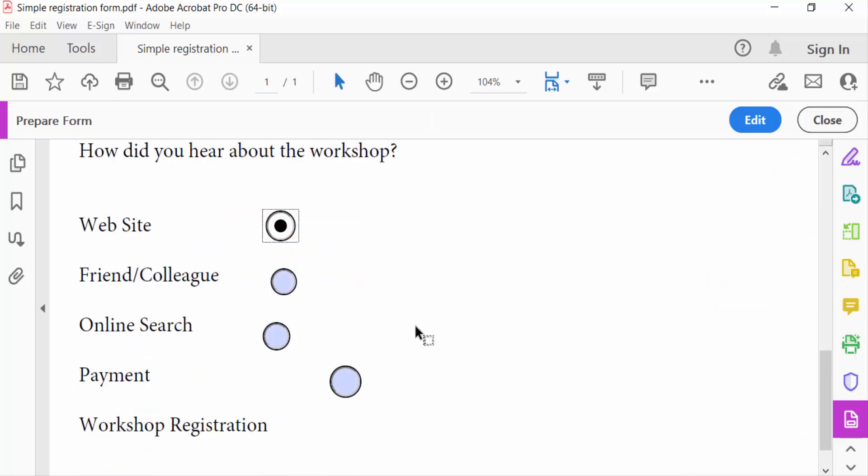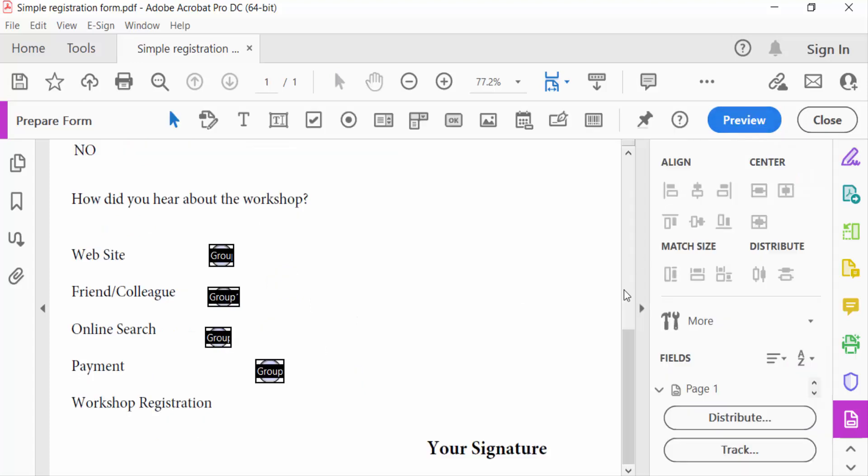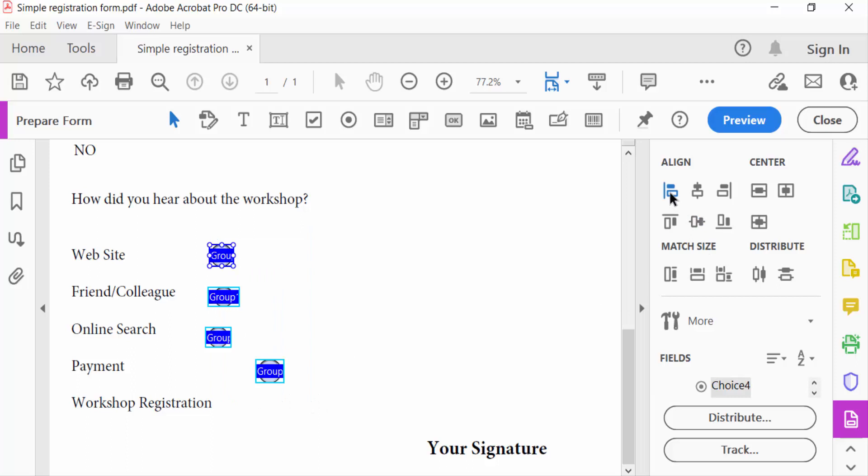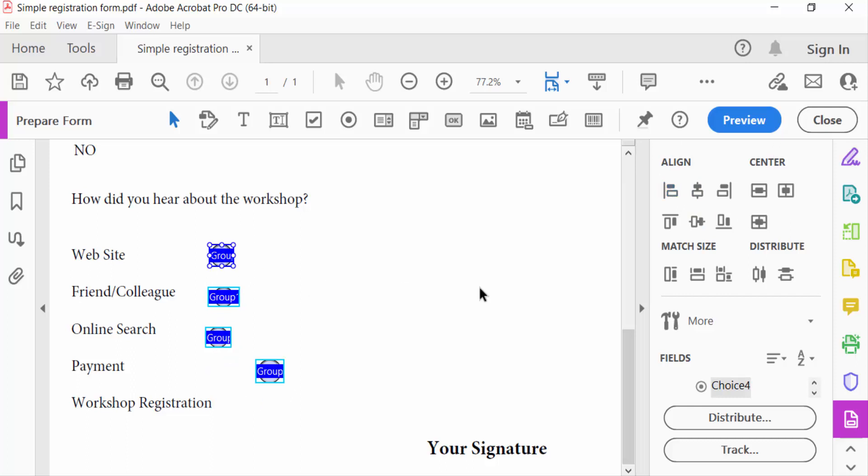So I go to edit option and now select all radio buttons. And now I align this. This is the align option. You have to see align left. Every radio button is aligned to the left.